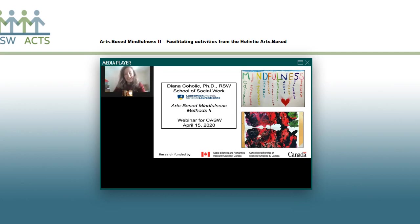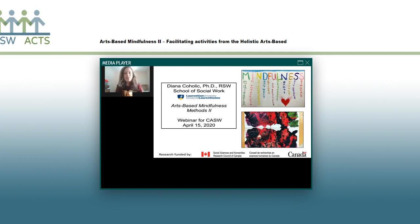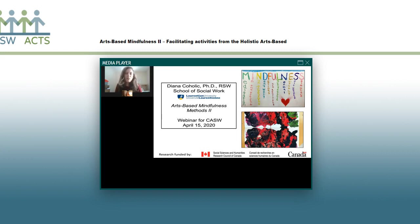Hello, everyone, and welcome to another webinar with the Canadian Association of Social Workers. I'm so happy that you are here and joining us today from wherever you are. I'm sure that there's a lot of you that are still adapting to unconventional ways of practice as we are here. Thank you for taking the time to join us today and sit in on another amazing webinar presentation.